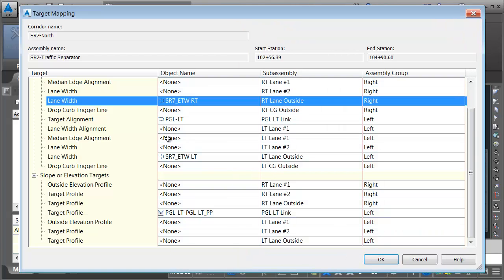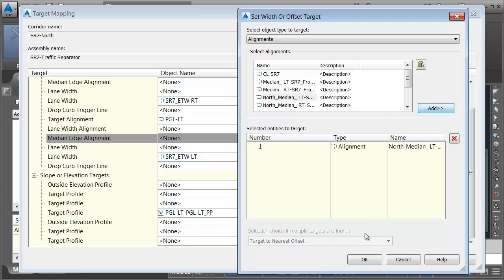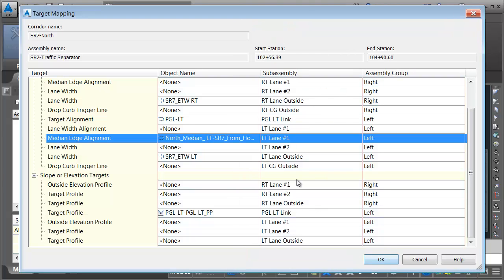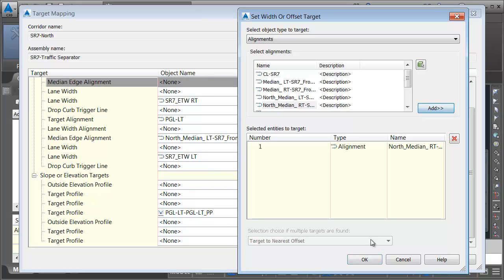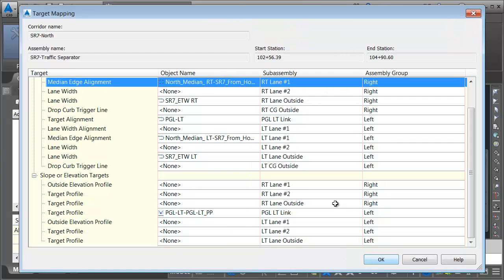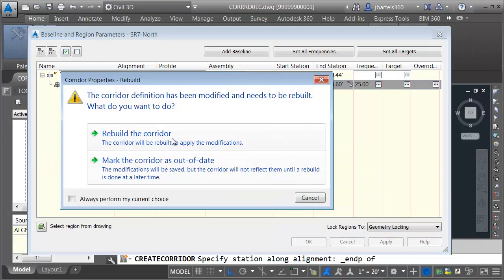Let's take the Left Lane Median Edge, and we will point that to the North Median Left Alignment, the one that I just brought in. And then we are going to take the Right Lane Median Edge, and we'll point that to the North Median Right, the other alignment I just brought in.